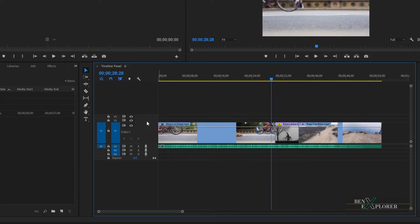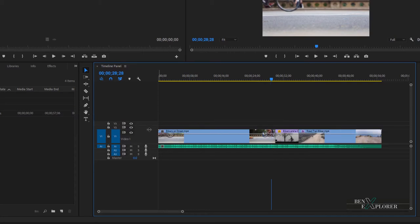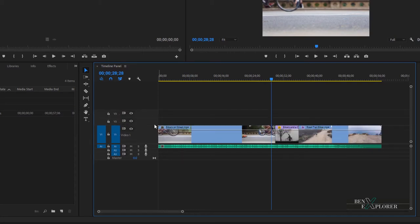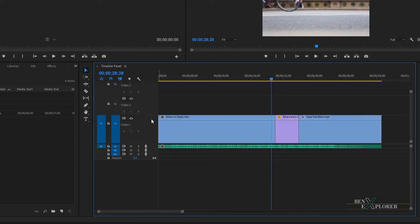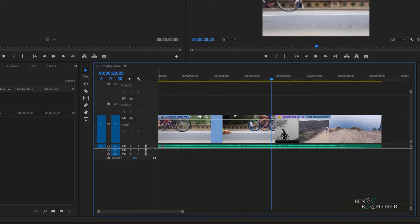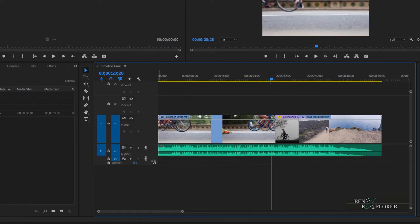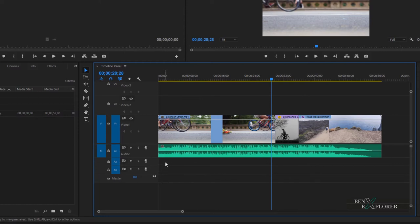What if you want to resize the height of all tracks? Hold shift and then click any line and drag it up or down. Release the mouse and notice that the height of all tracks is adjusted. By holding shift and moving a line, all tracks' heights are adjusted. Note that the way we resized the video tracks applies to audio tracks as well. Click on an audio track line, drag and release the mouse to change the size of that audio track. Hold shift, click the line, drag and release to change the height of all audio tracks.